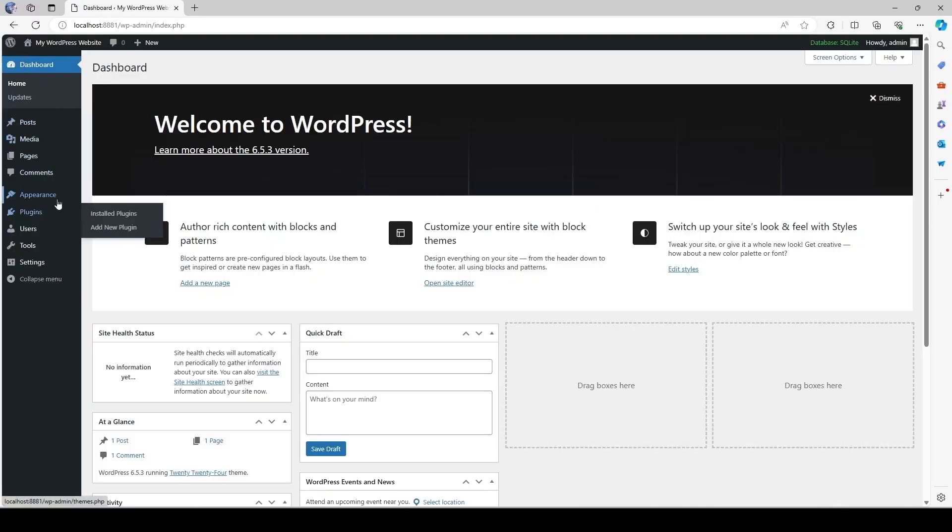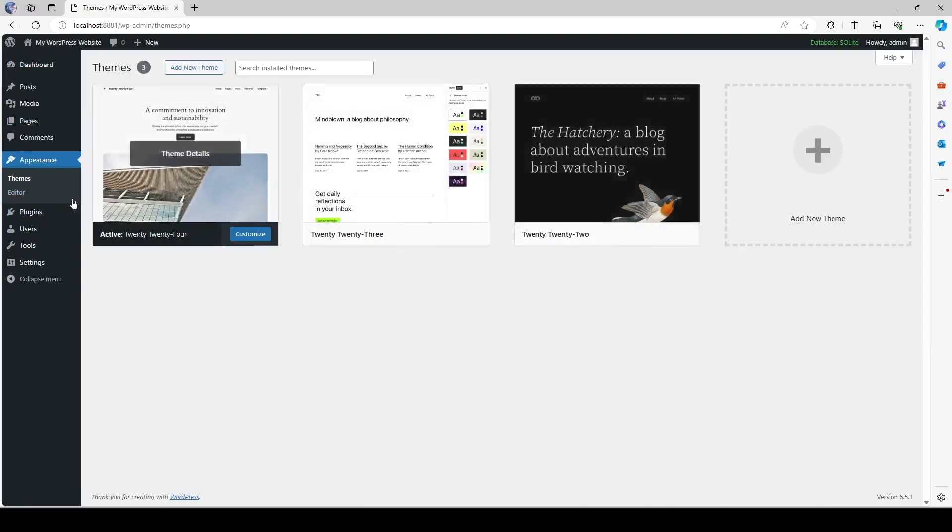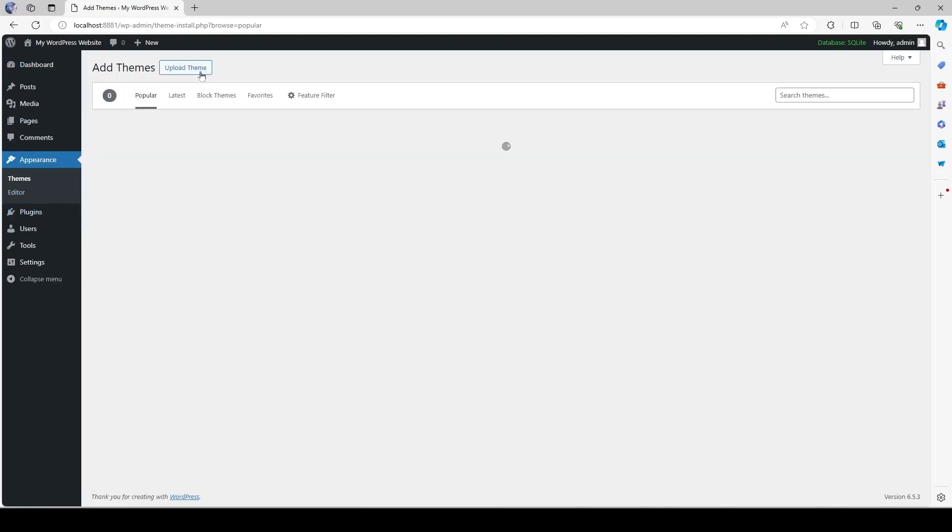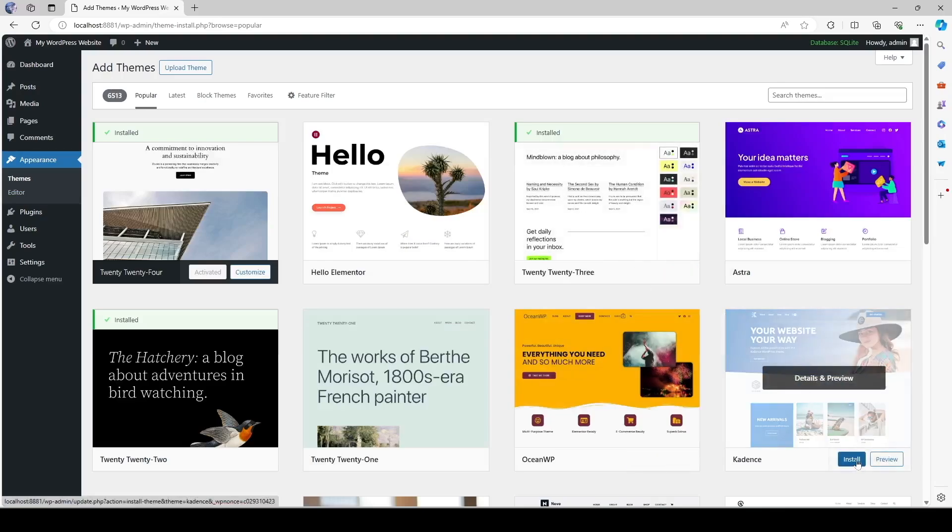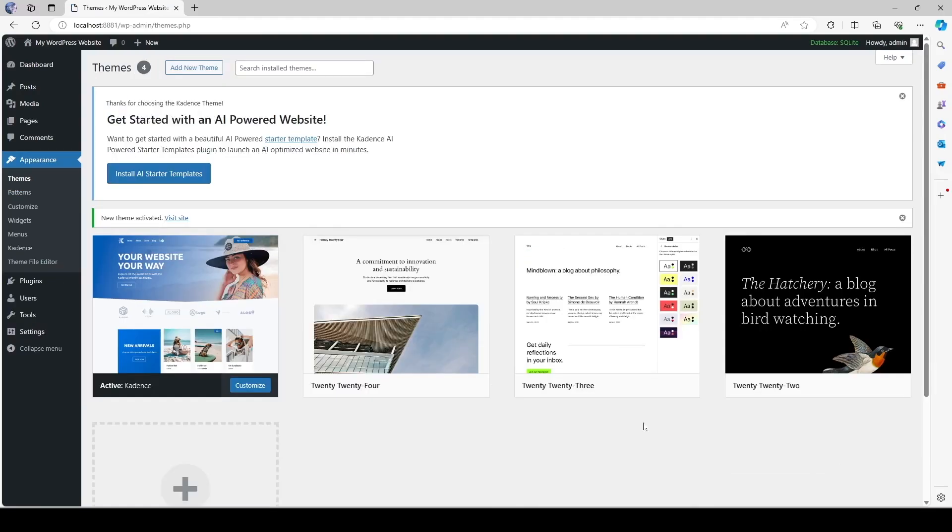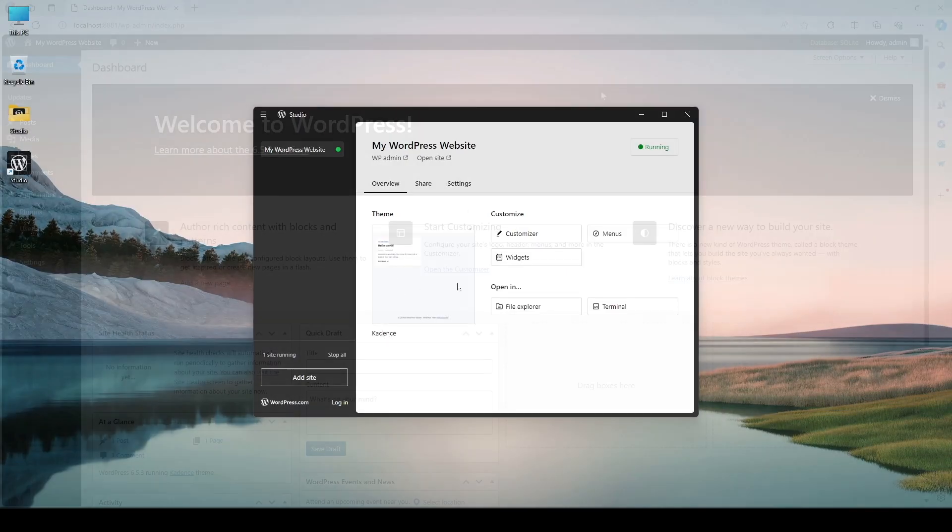And we can add in themes from here. And let's say we add a new theme. Let's install the cadence theme. Now let's activate it. Okay now you can see that the dashboard has changed. Now we're using the cadence theme.